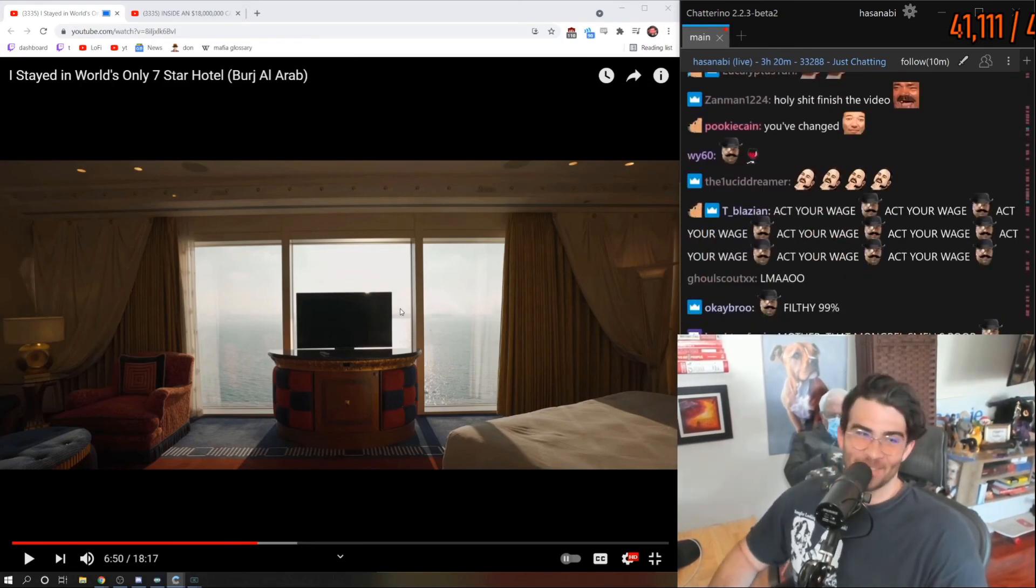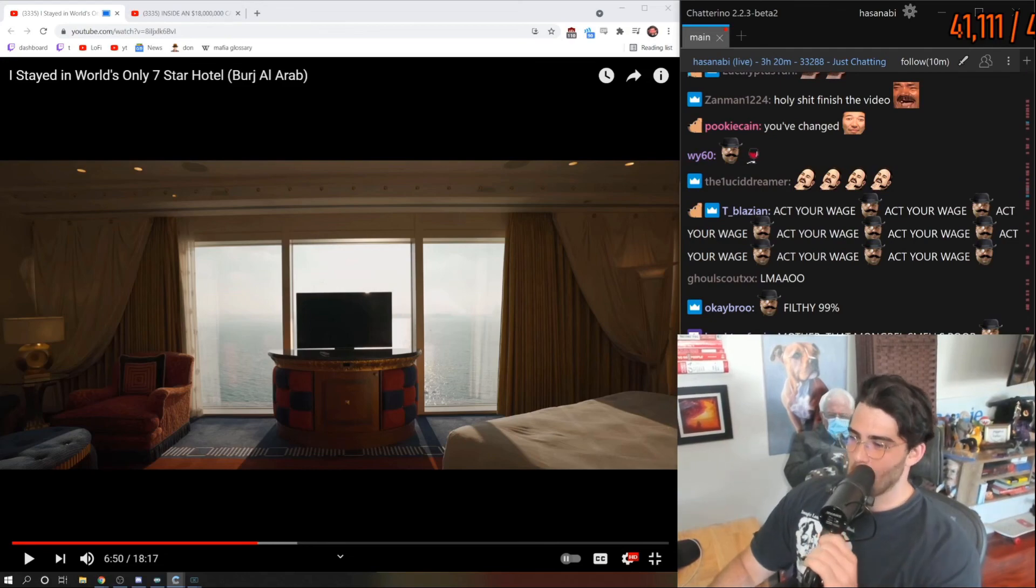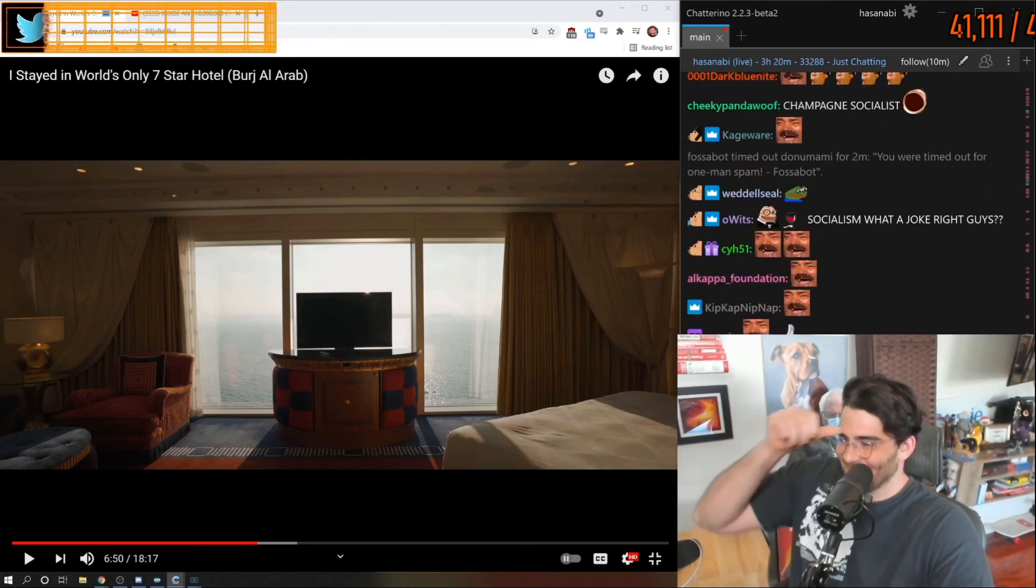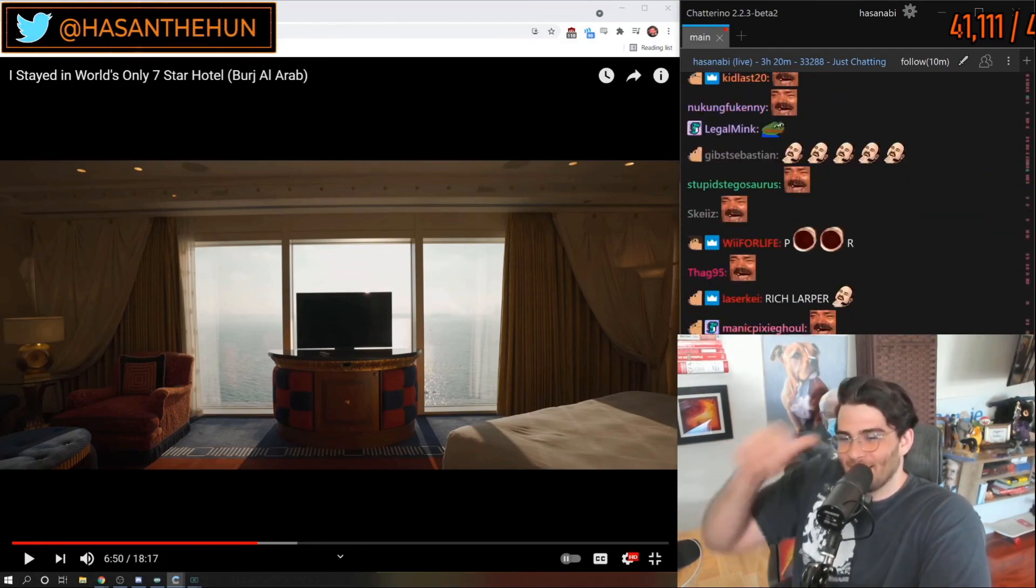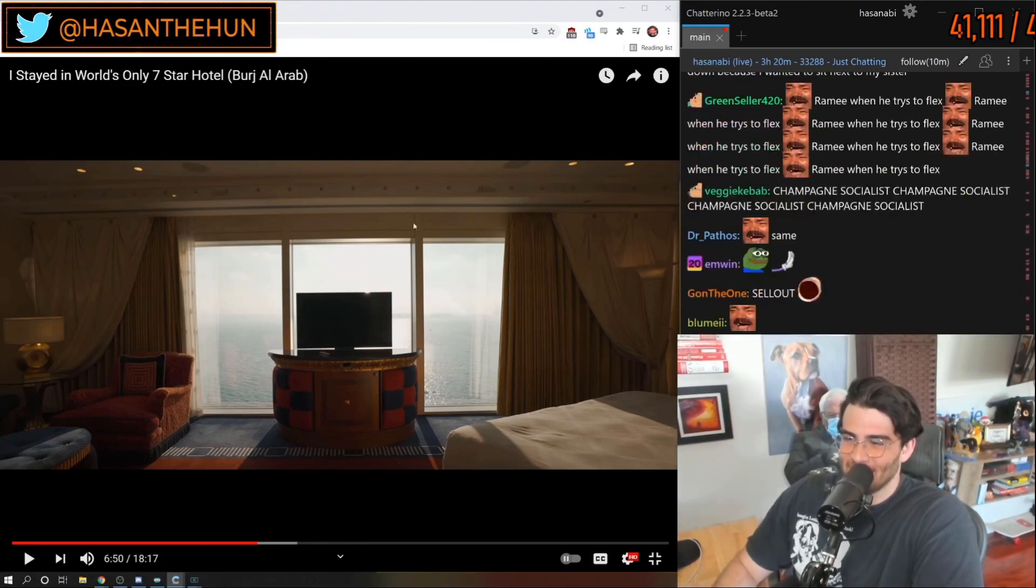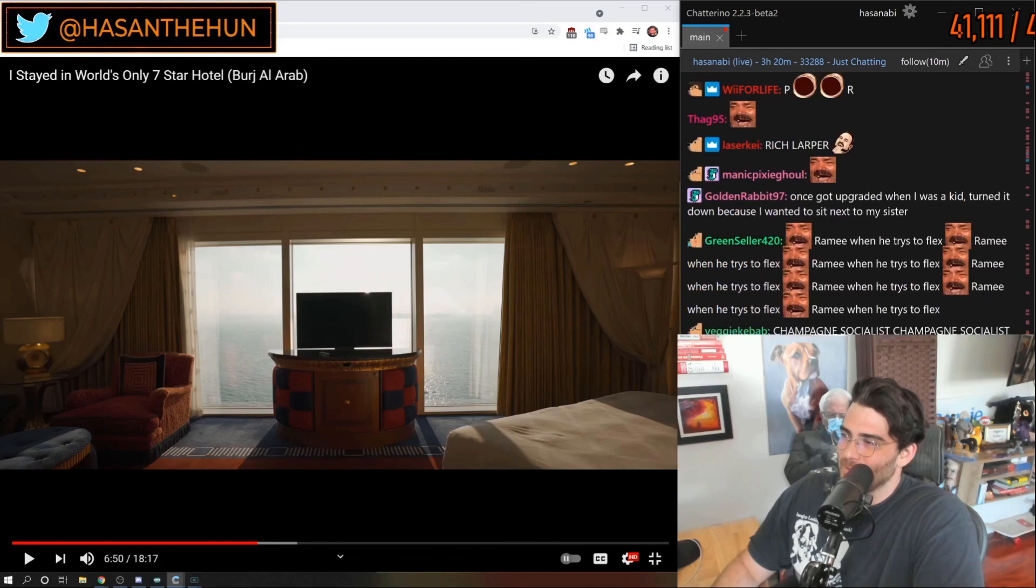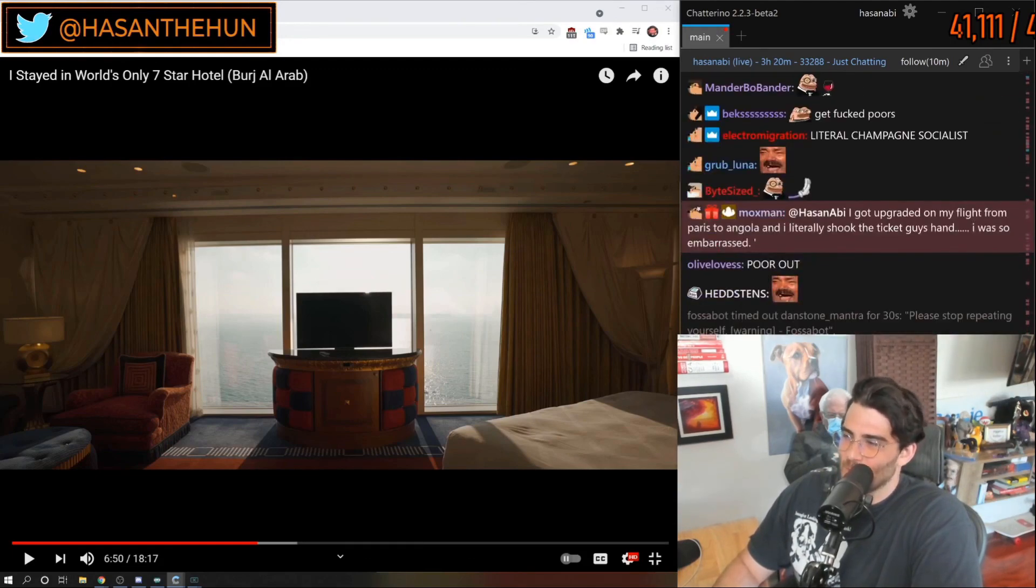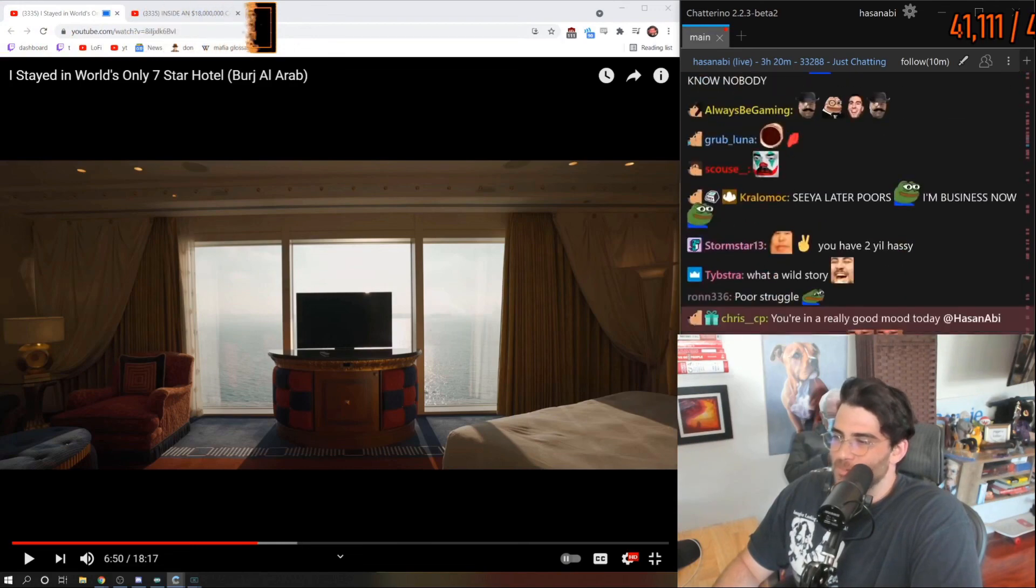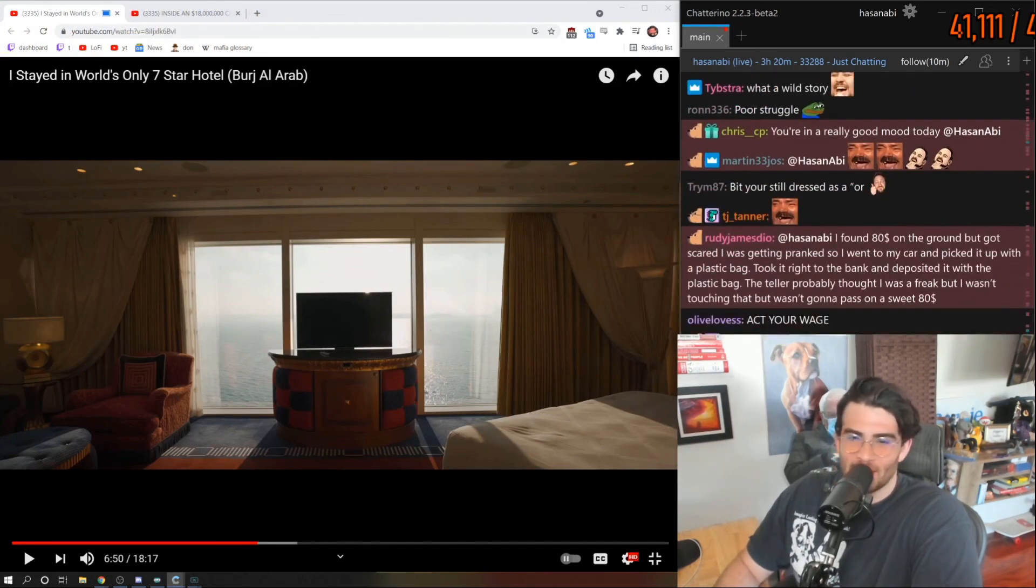Anyway, let's finish this dumbass video now. I can't believe I got here from the stupid question of what's the nicest hotel room you've ever stayed in.